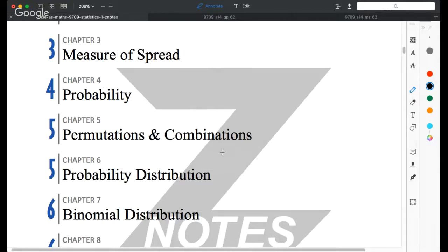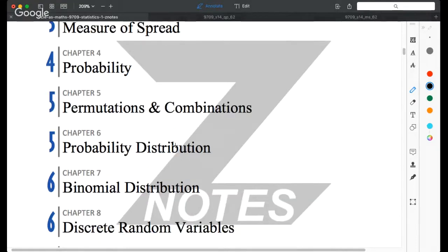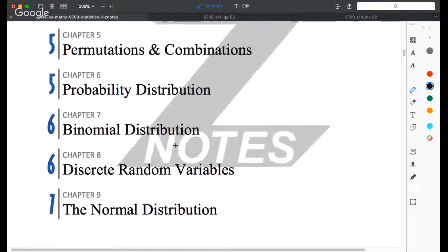For permutations and combinations, these two concepts are not that difficult to understand. We need to look at examples in the notes and practice as many questions as possible to familiarize ourselves with different situations. There is a major difference: for permutations the order is important, but for combinations the order does not matter.